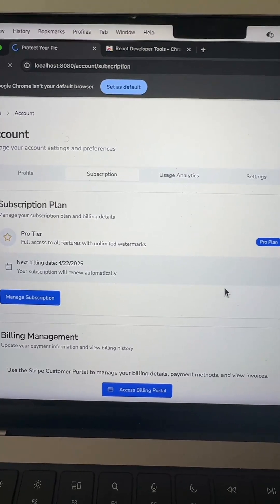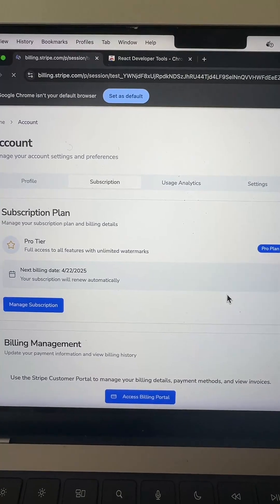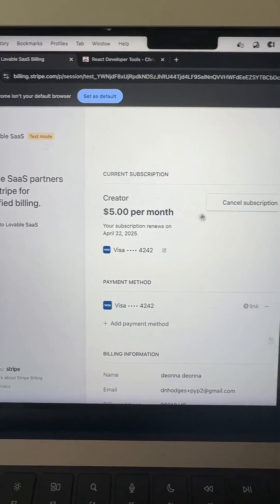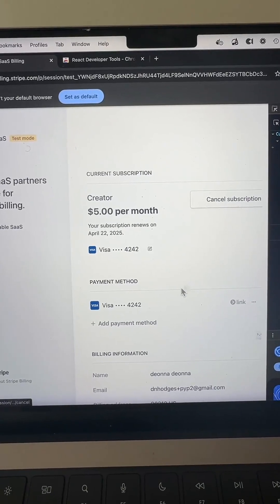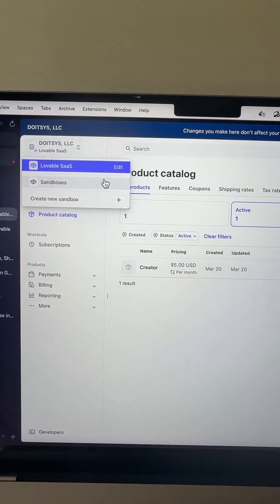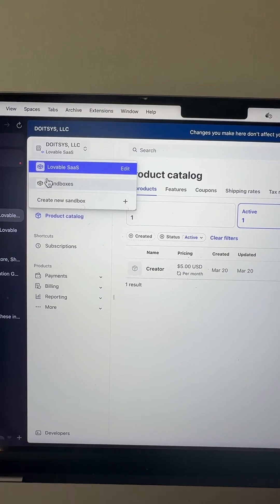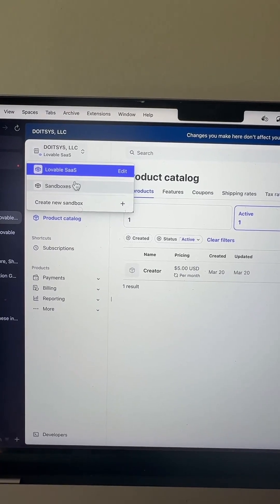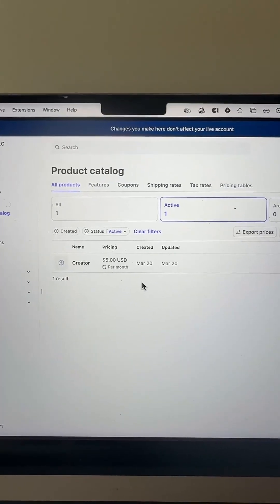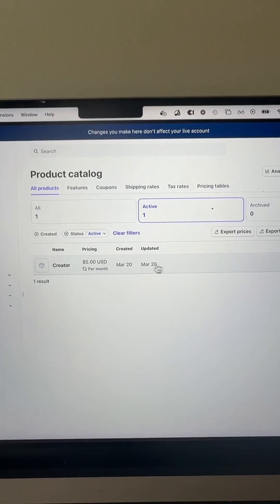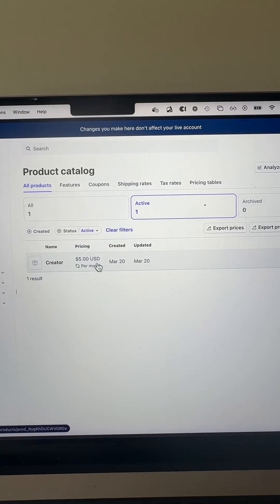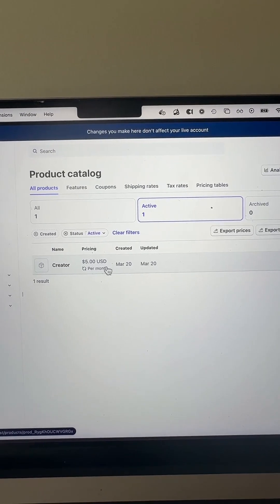Any of the users of your app who need to update their billing details — Stripe will handle that by clicking on Manage Subscription, where you can cancel your subscription or add a new payment method. You do have to create a Stripe account. I recommend creating a sandbox for testing.